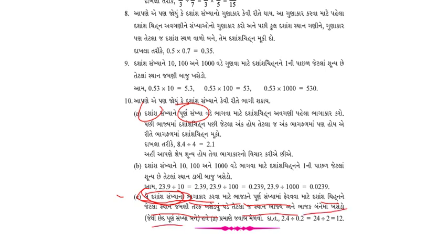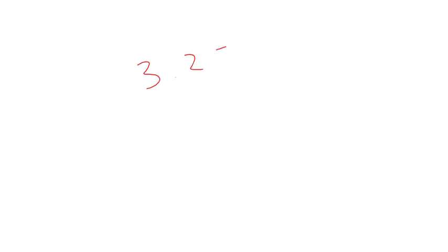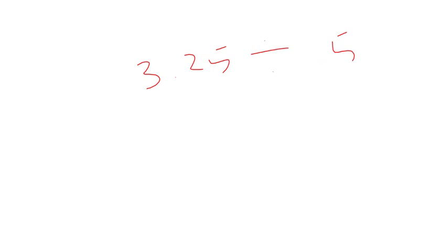Let me explain the question. The question is that 3.25% will be 1.5%. We have to run away from the first time, so we are going to run away from 3.25.